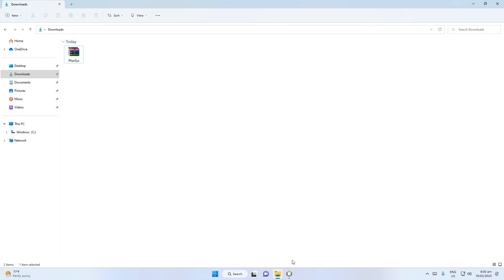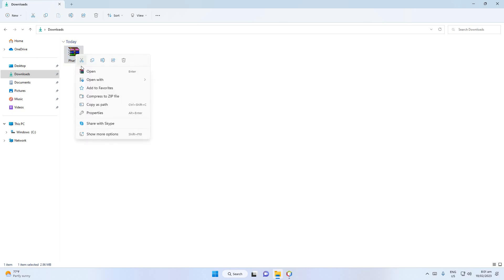Hi, welcome to my channel. In this video I will teach you how to use the Parses project. After you download it, you will see a ZIP file, so unwrap it.